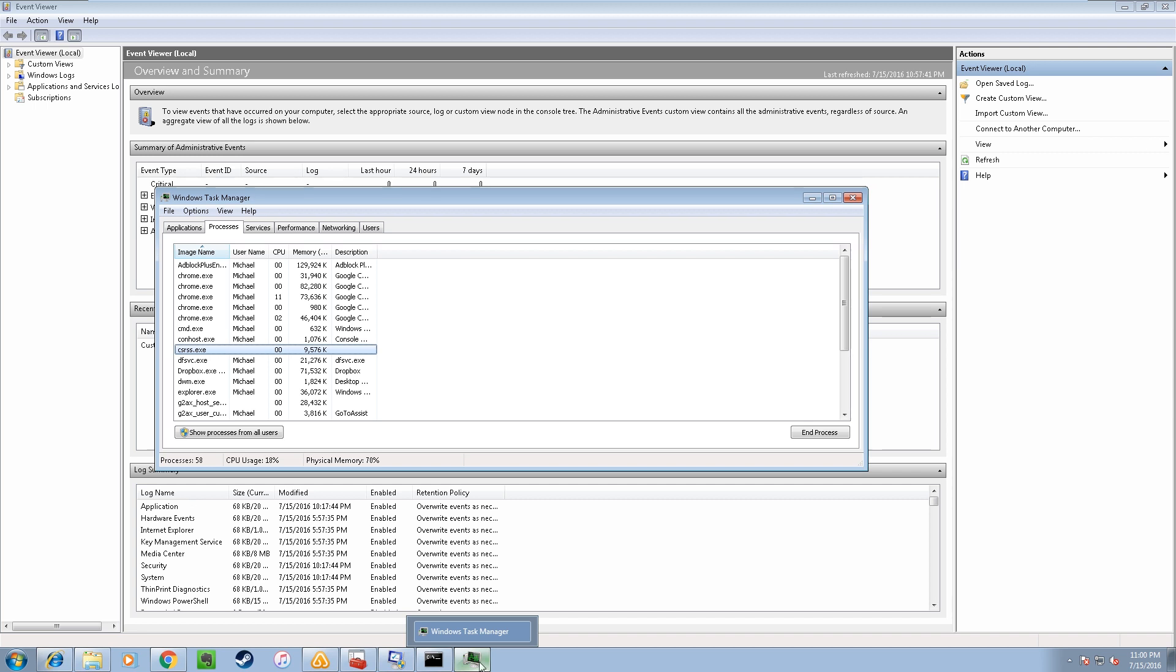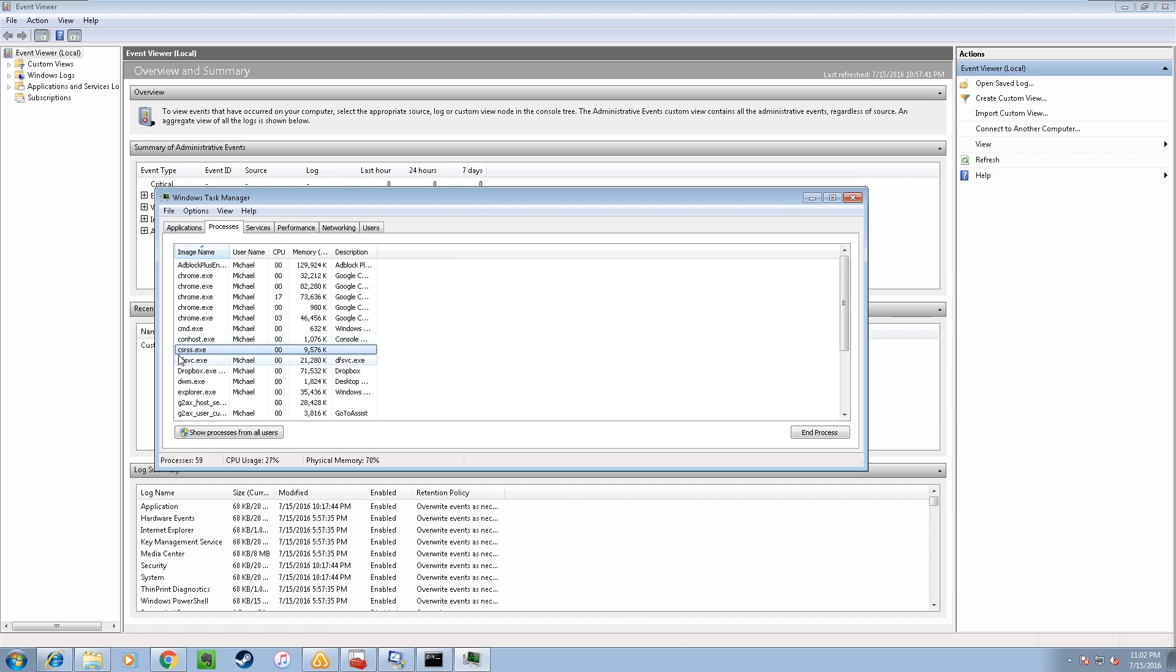Sir, please wait sir. I'm working on it sir. Alright. Okay sir, can you see this CSRSS.exe? Yeah, I do. Yes sir, so let me just tell you sir, this is a Trojan virus.